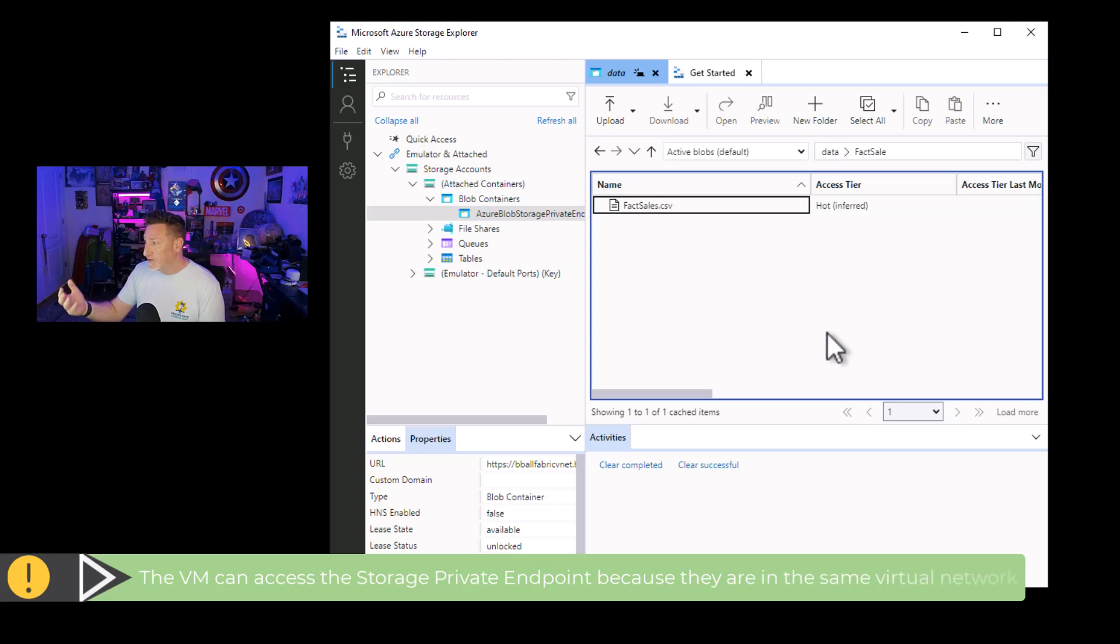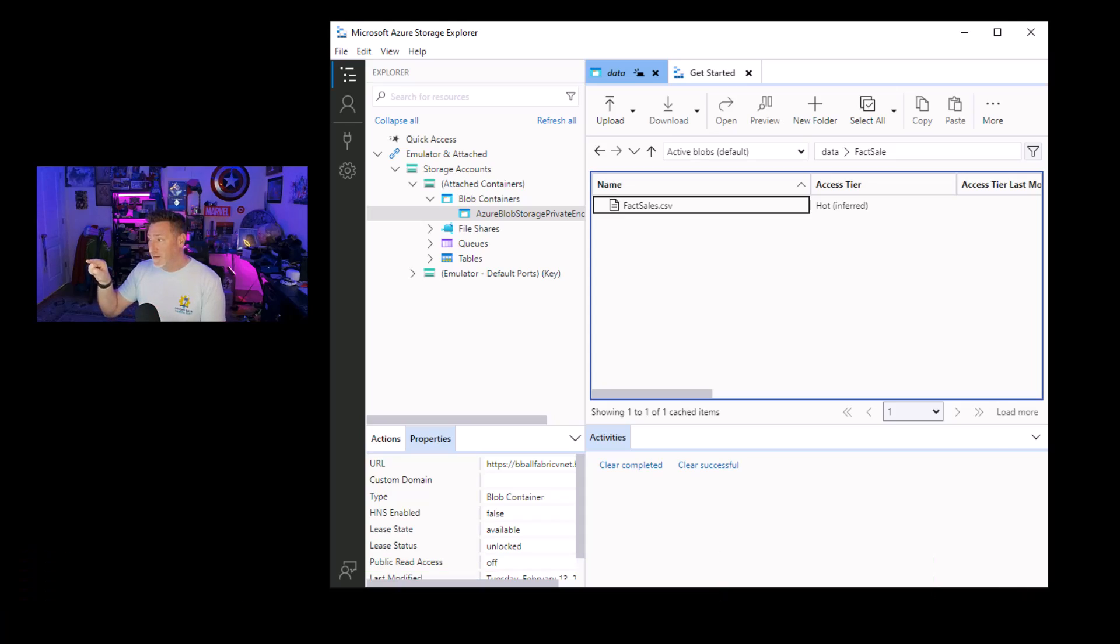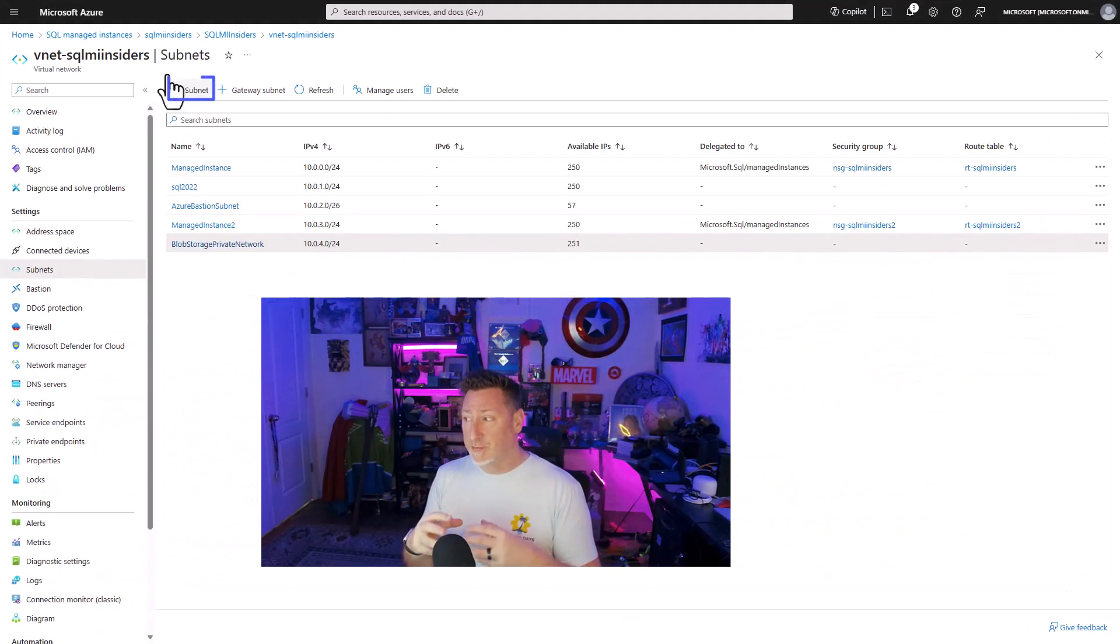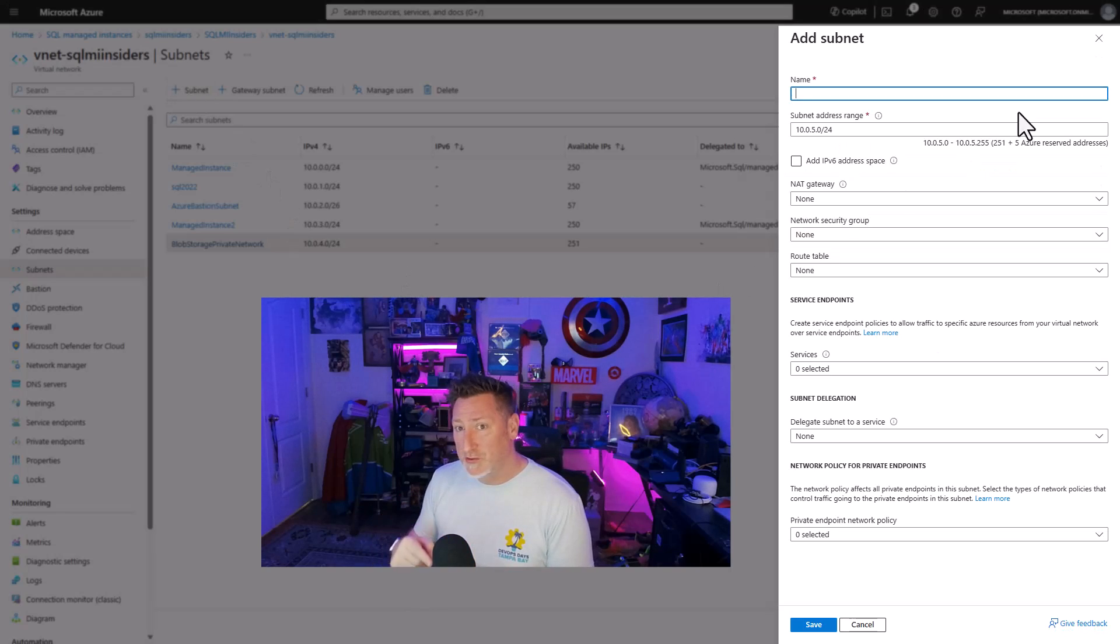I've set up access to my blob container. You can see there's our data container, there's fax cells, the folder, and then also the CSV. What our goal is to get this CSV from our blob storage on a private endpoint into our Microsoft Fabric.